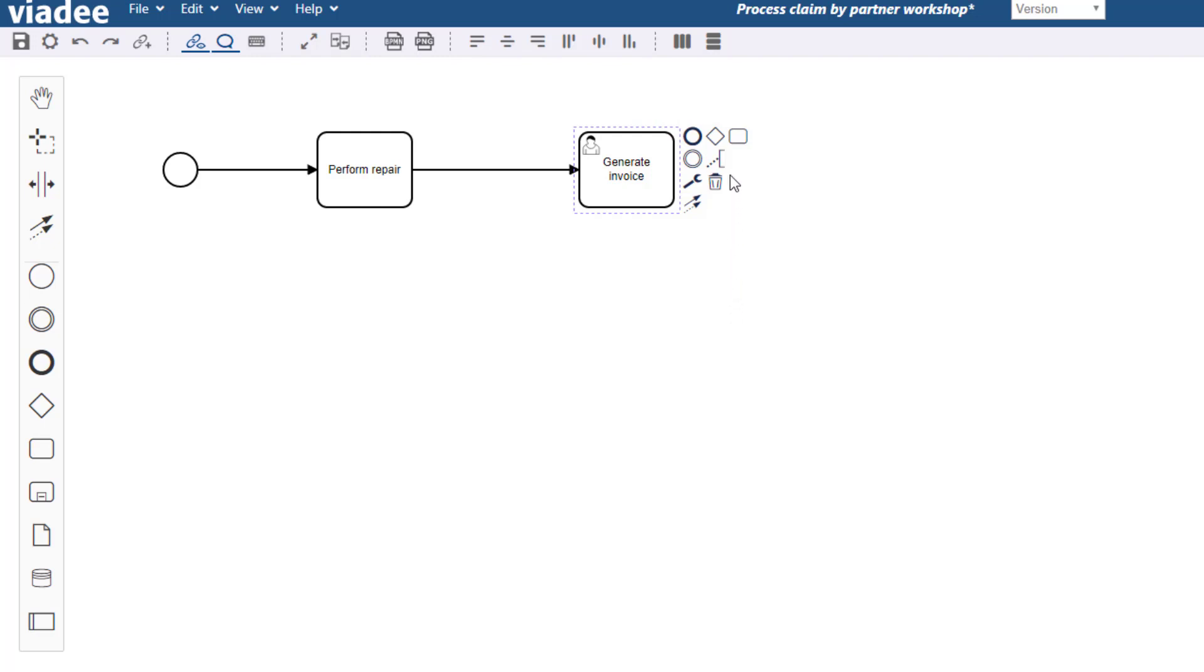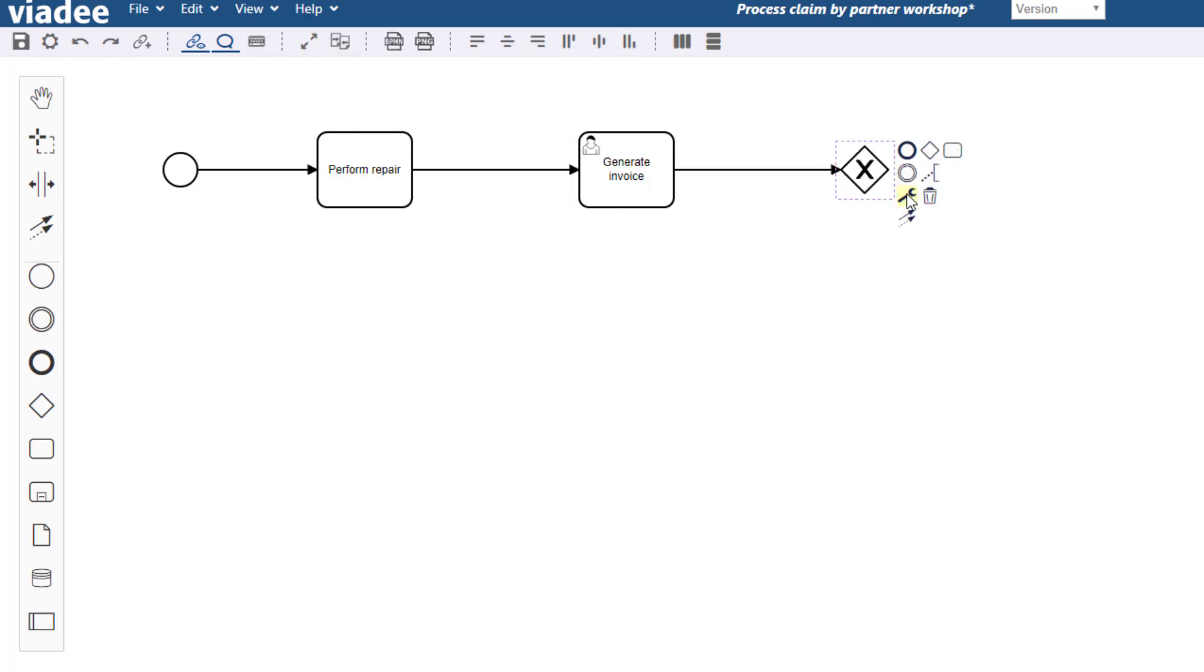Instead of dragging and dropping elements from the sidebar onto the modeling canvas and subsequently adding the associations you can also do this in one step. When you click an element there will be a bunch of options how to continue. Let me choose this gateway. And of course I can configure the gateway and pick a specific gateway type. For now I'm good with my parallel split gateway.